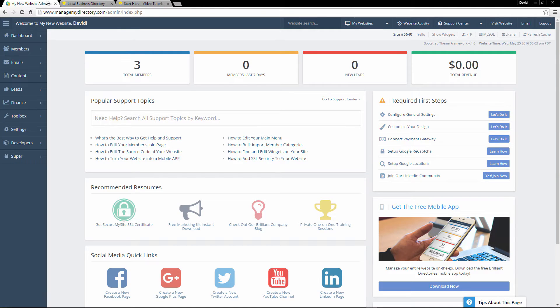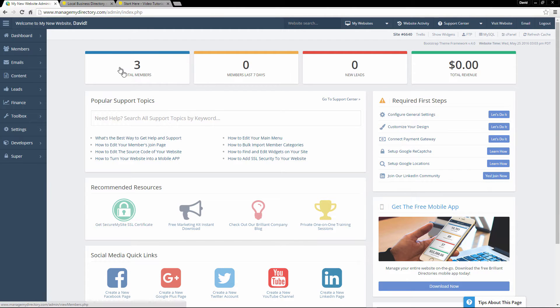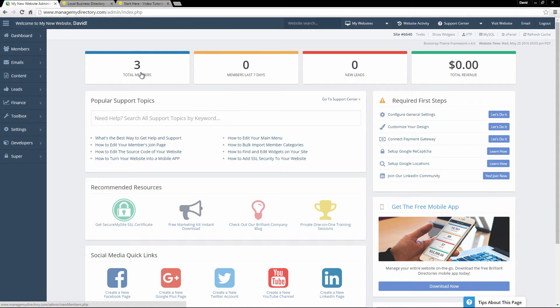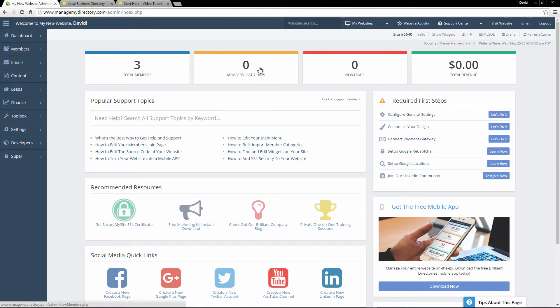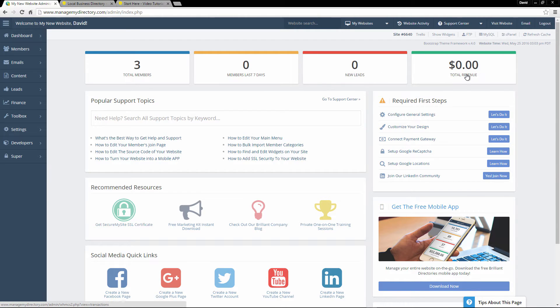So let's jump into that. This is the backend. This is the admin dashboard of your website. This is the main page, so you can see it'll tell you the total amount of members that you have. Here we have three sample members. These, again, come with every single stock website. We also tell you how many members you've gained in the last seven days, how many new leads your website has attracted, as well as the total revenue that you have generated.